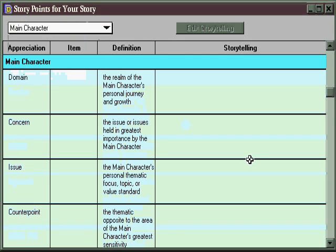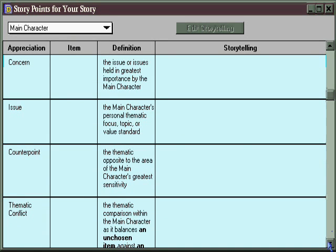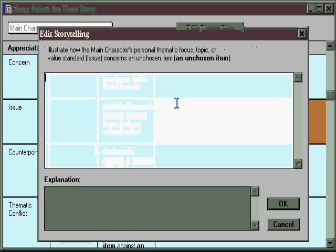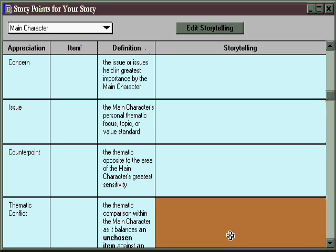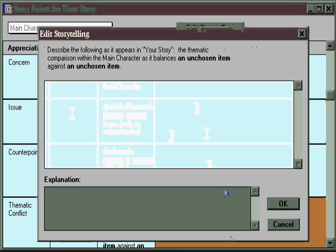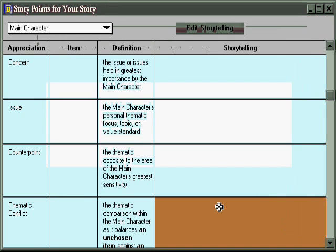For example, selecting Main Character and scrolling down the list, you find a number of story points that may interest you as a character-oriented author. If you're also a structuralist, you will have already created a structure elsewhere in the software, and the structural items will appear in this column. If you're more of an inspirationist author and like to do your storytelling first, work out your thoughts and follow the muse, then you can come here before you have a structure and put in your thoughts about the main character's thematic conflict, for example. Once you've described it here, you can later refer to what you've written as you make your structural choices.